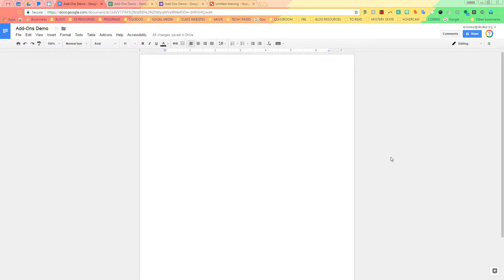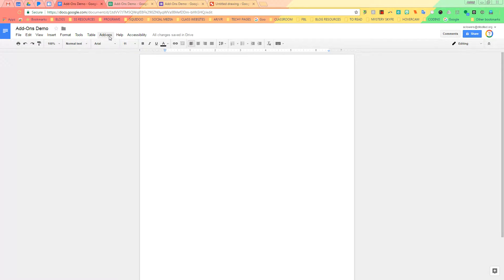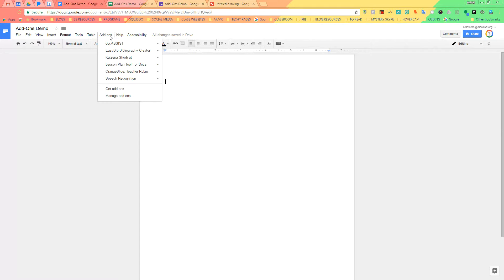So we're going to start with Google Docs. In Google Docs, you're going to want to look at the top toolbar. You're going to find the button that says Add-ons, and you're going to scroll down to where you see Get Add-ons.